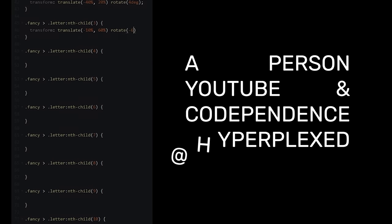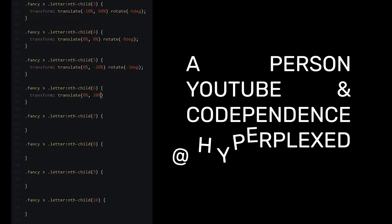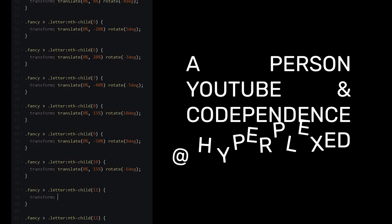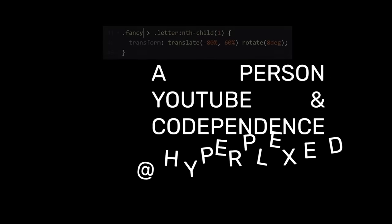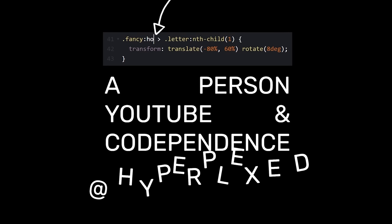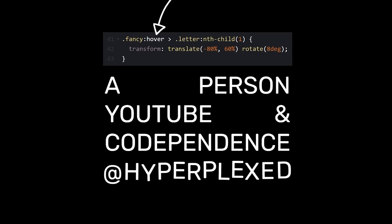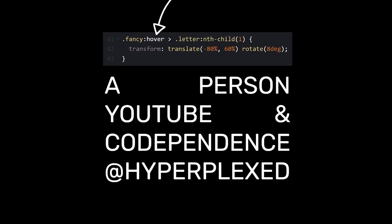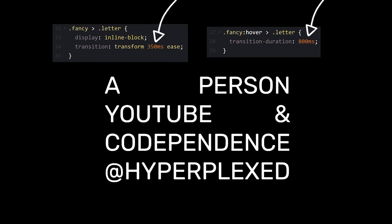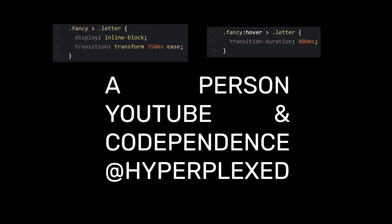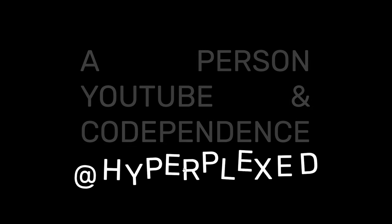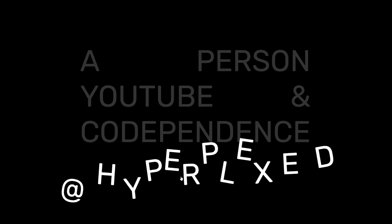We'll basically repeat this process for the rest of the letters, giving each of them their own unique placement. Now if we update these selectors to only affect the letters on hover, and then add some transition times, our effect is essentially complete. I suppose we could throw in some of our own customizations, but I think I'll save that for another video.